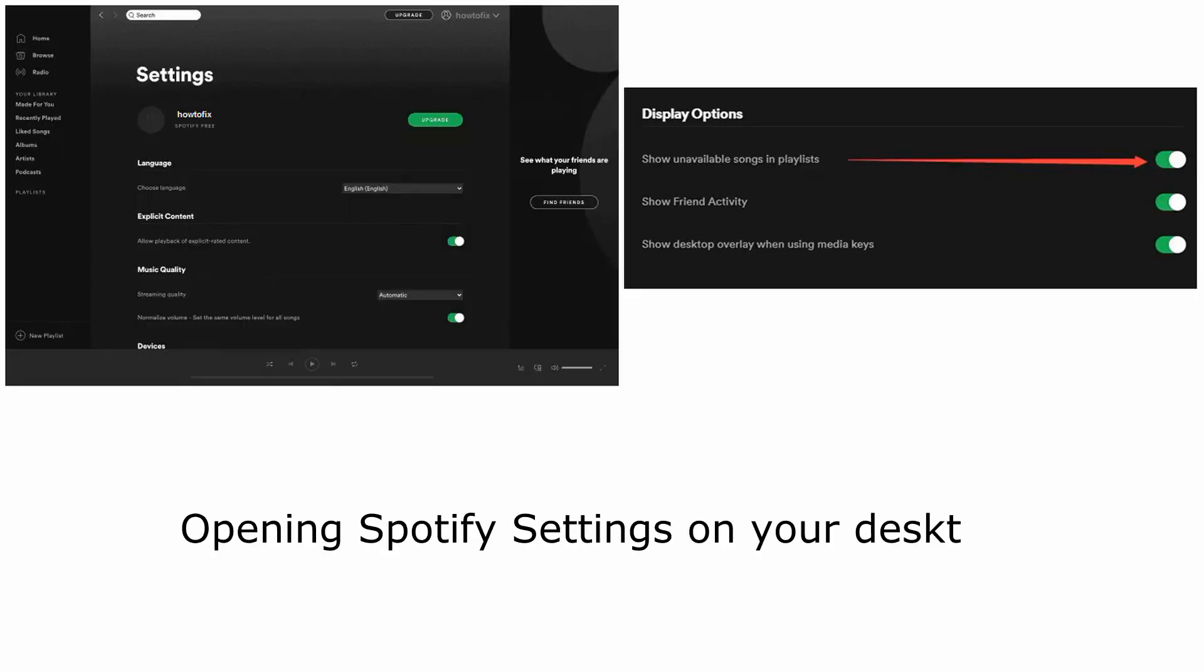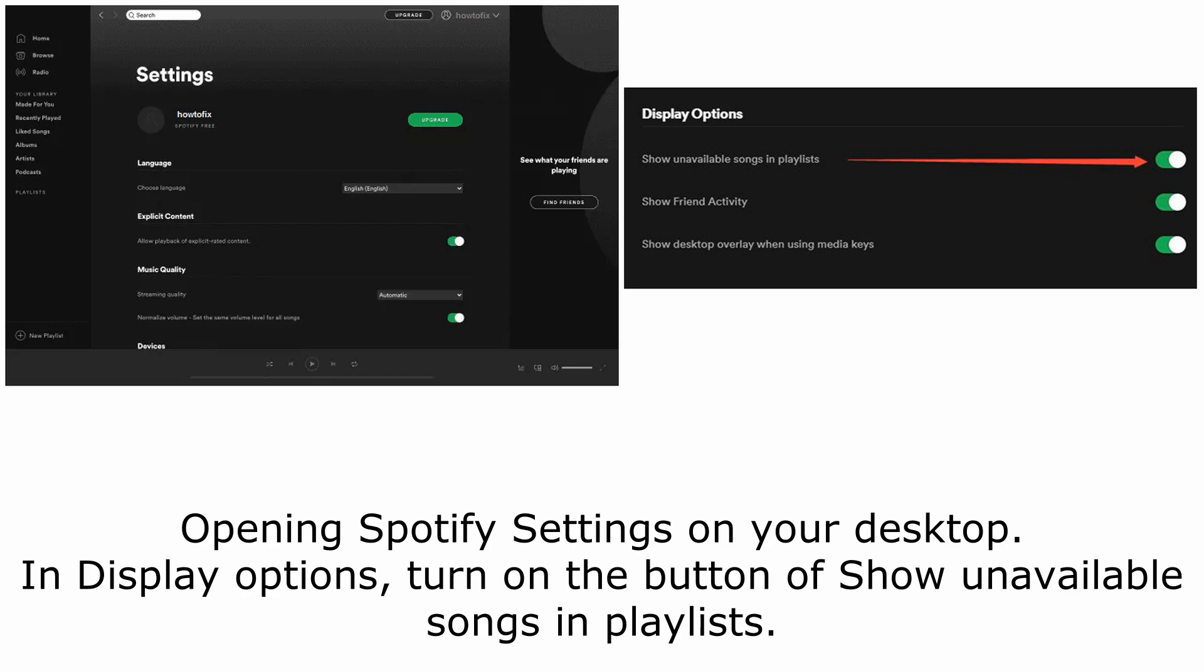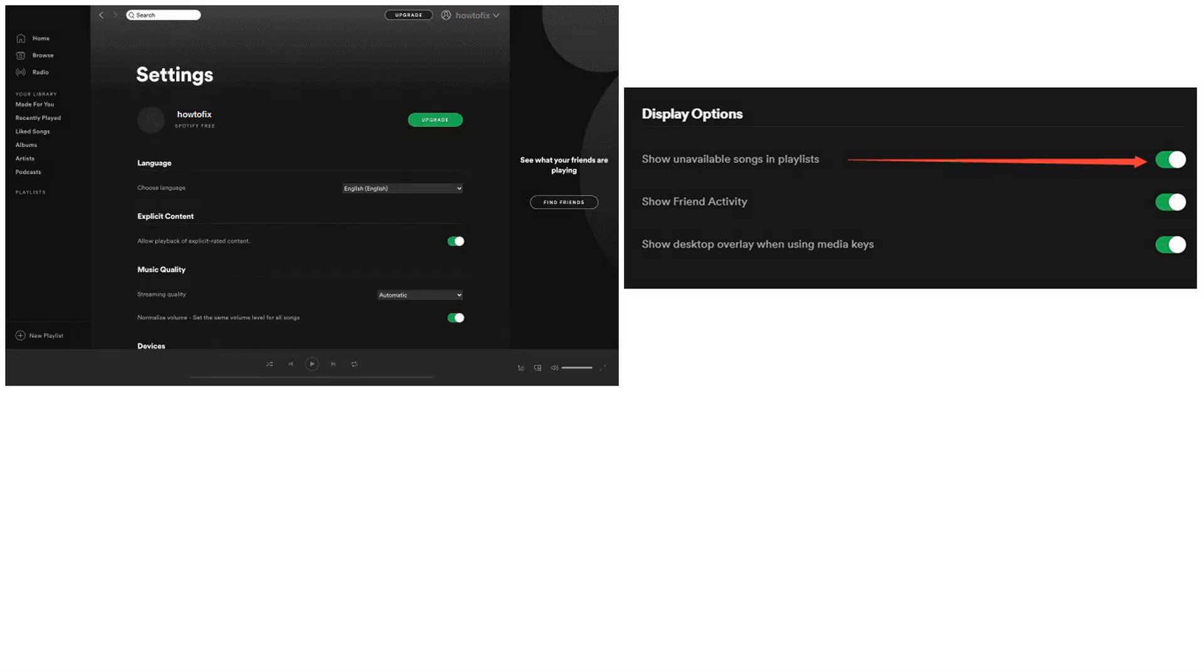Method 8. Show the unavailable playlists or songs. Open Spotify settings on your desktop. In display options, turn on the button of show unavailable songs in playlists. After that, you can easily identify which songs are currently unavailable. If you want to replay them, you can download it again.